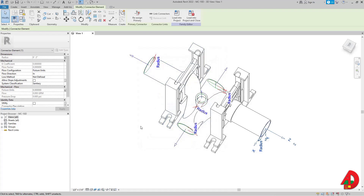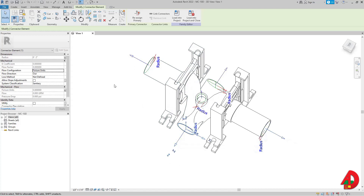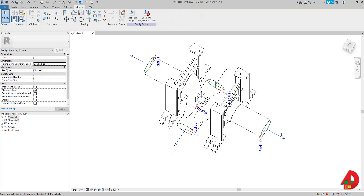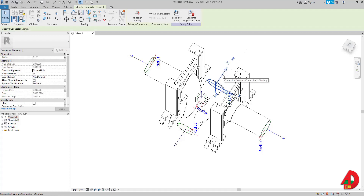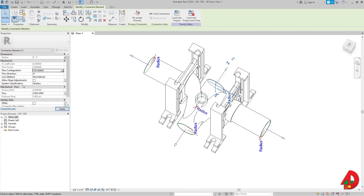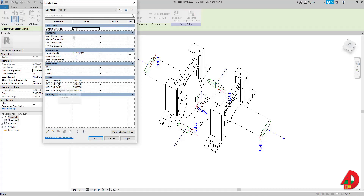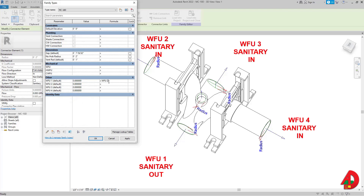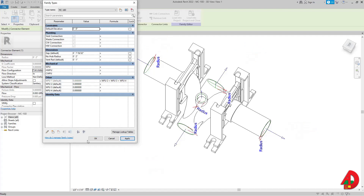Now the system knows it's sanitary and works with fixture units. However, the 'Out' connector needs to compute whatever comes in from the left, the right, and the top — the sum of the other water carriers and water closets. To do that, I change the flow configuration back to 'Calculated,' which grays out fixture units again, but the parameters are still there. I'll create the formula: waste fixture 1 equals waste fixture 2 plus waste fixture 3 plus waste fixture 4, then press Apply and OK.